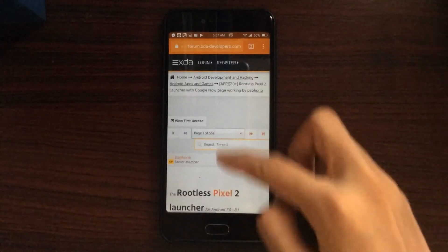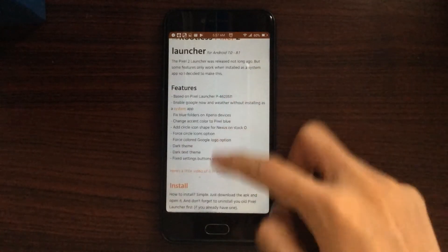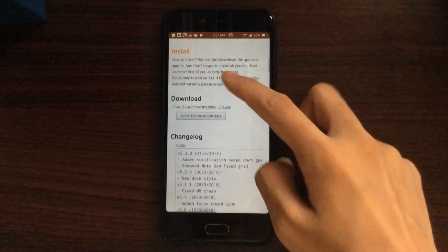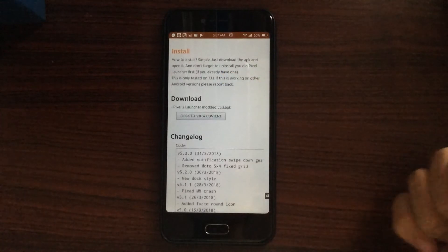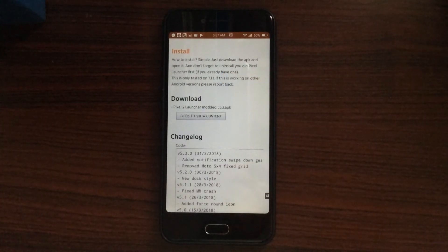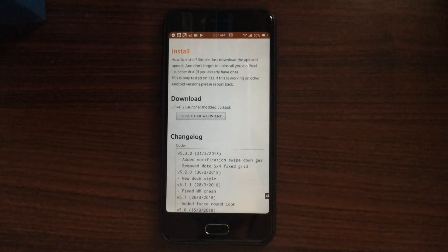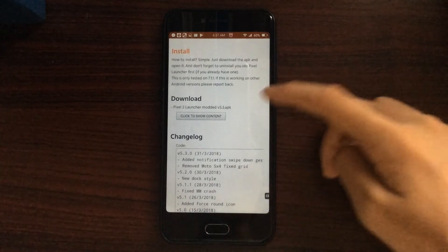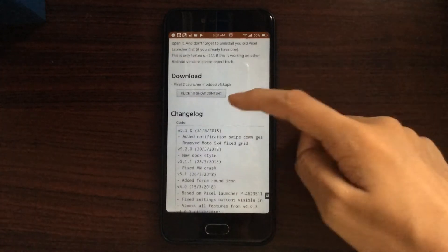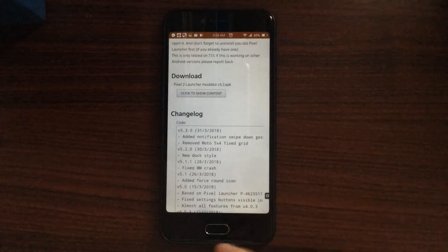So you can see this is from the Rootless Pixel 2 Launcher version 5.3. You can see newer versions, so just get the newest version you can have, but as of now, this is the version 5.3.